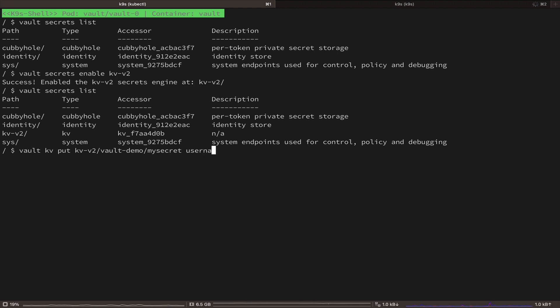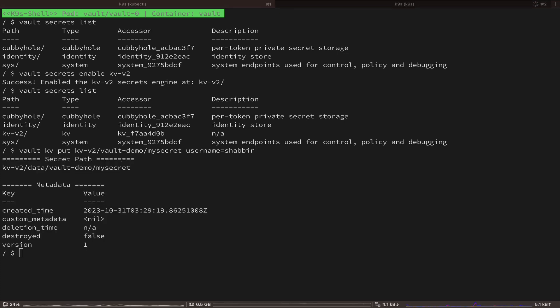And after the path, we are going to add the new secret as the key value pair. So I'm just going to use username equals Shabir.